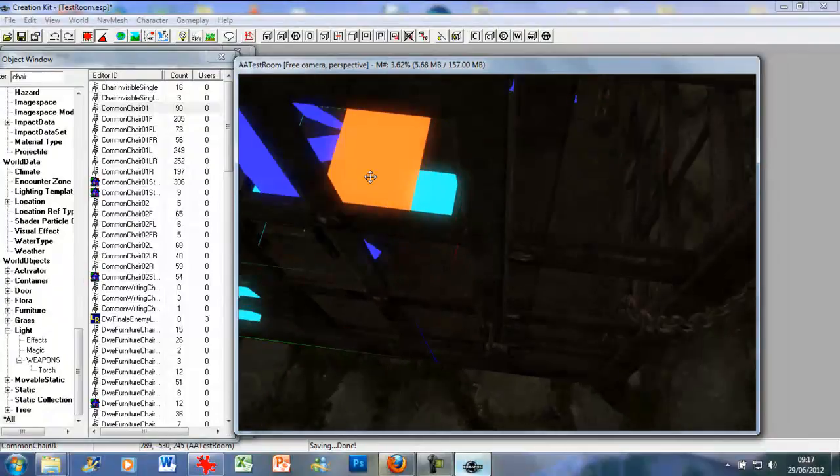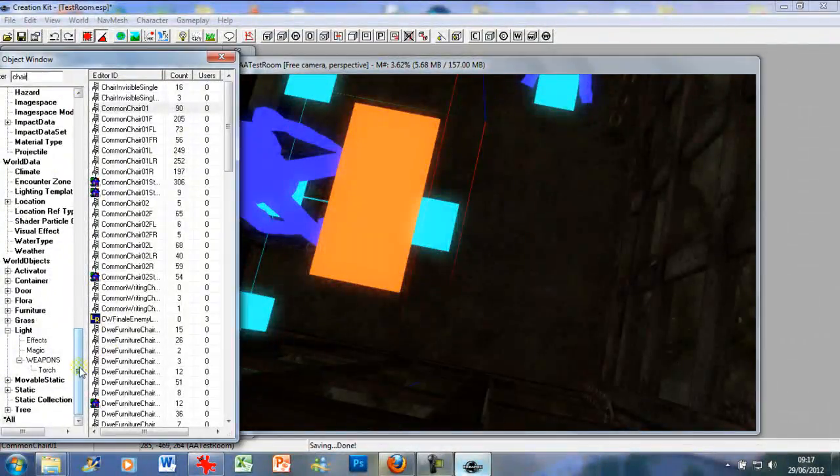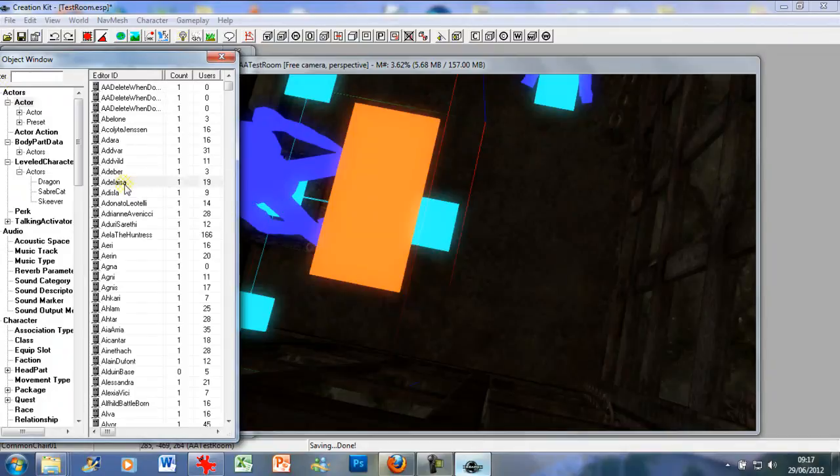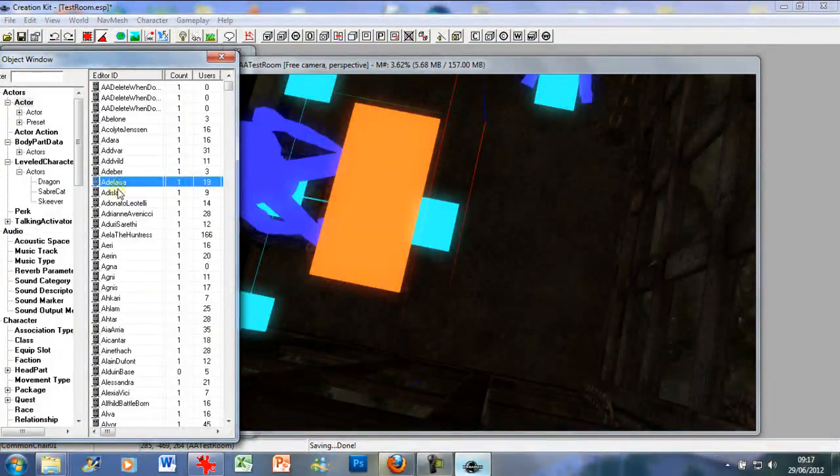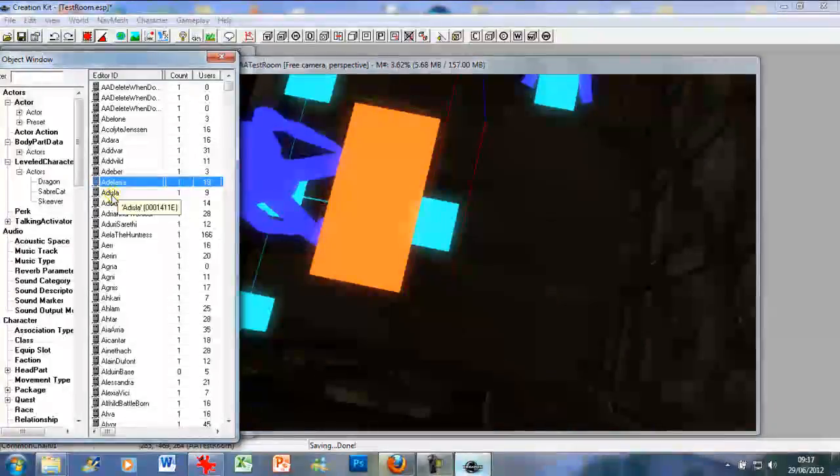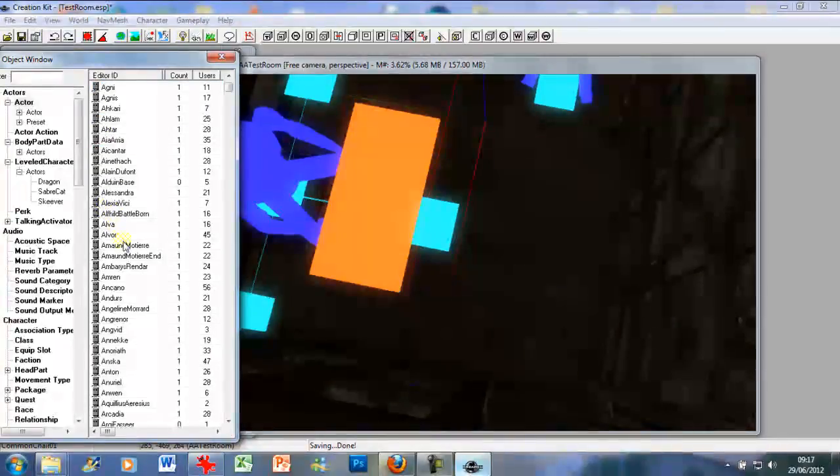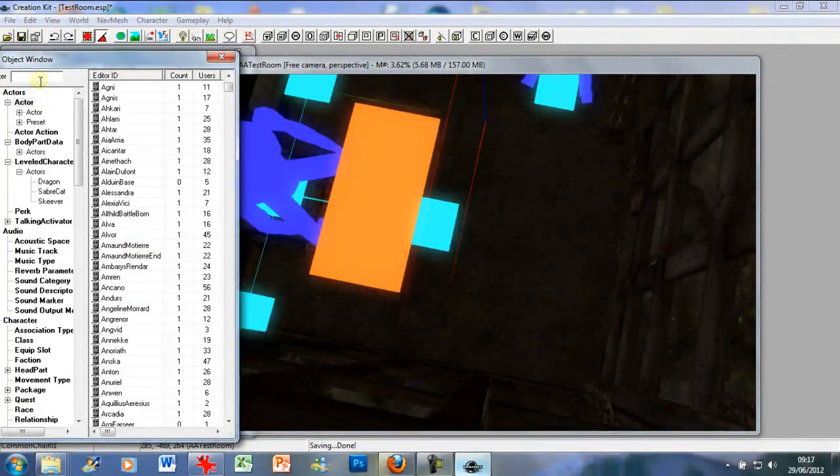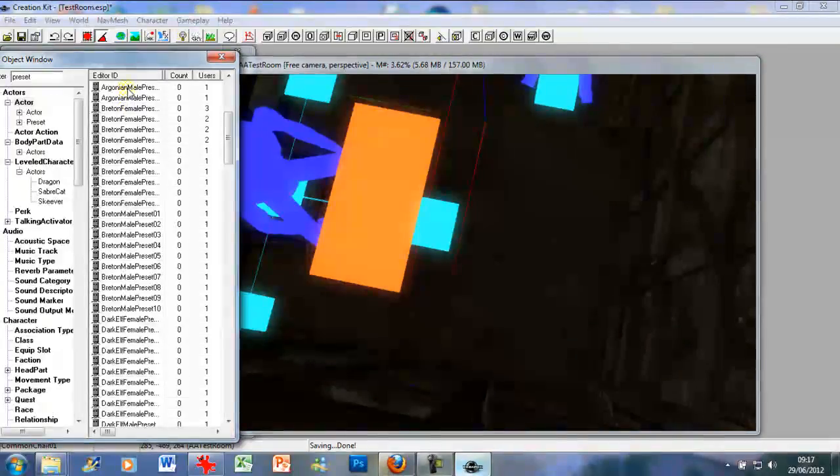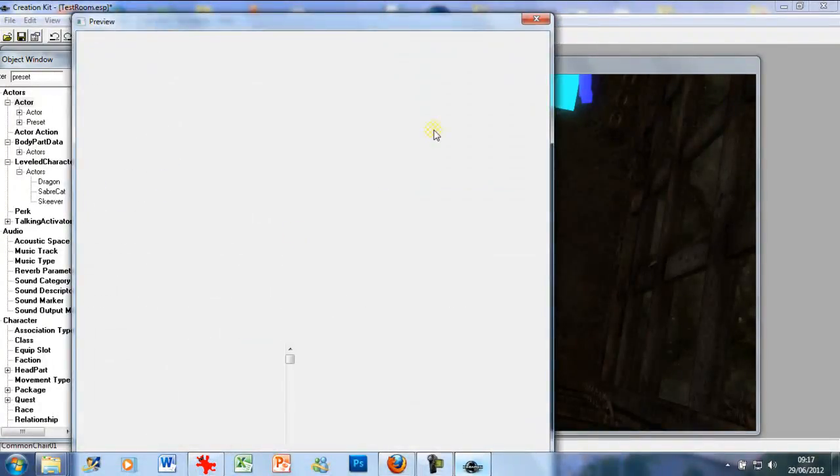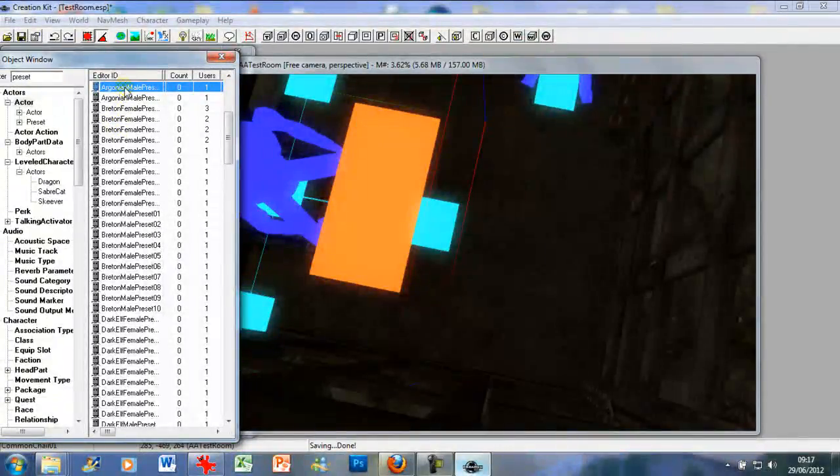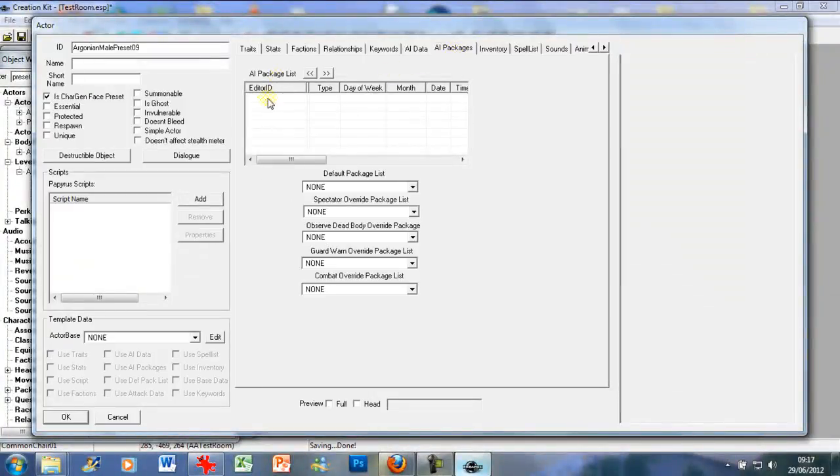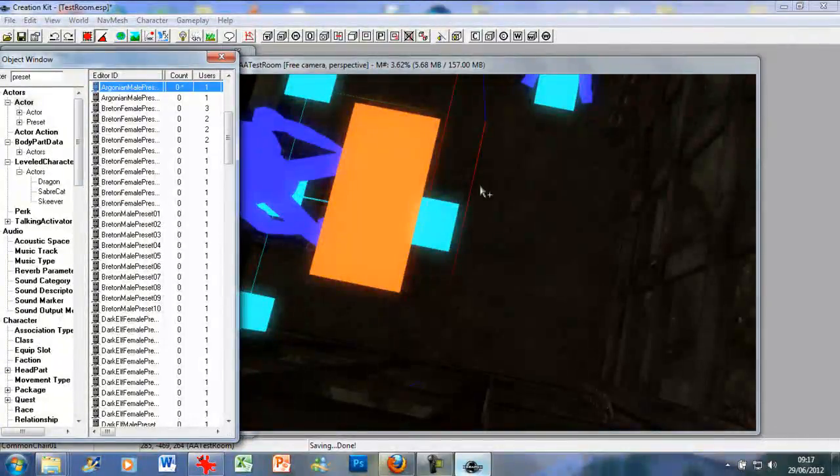Now we've got our object markers in there, we want to add our NPC. So you want to go to actor. You can use any NPC you wish for this. Ideally you need an NPC who does not have AI data, sort of sandbox editor location. You don't want one of them because they just go off and do their own thing. For now I'm just going to use a preset, so let's type in preset. I'll go in male preset.